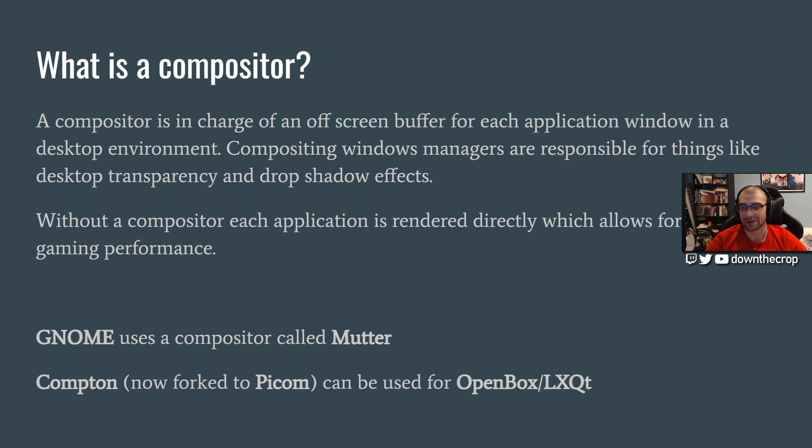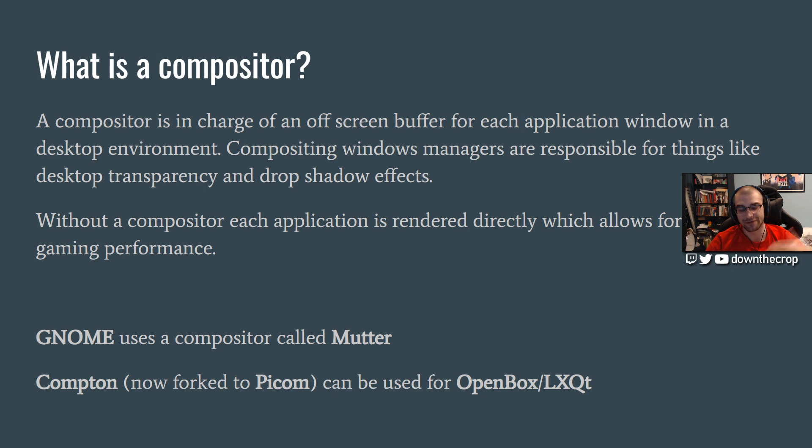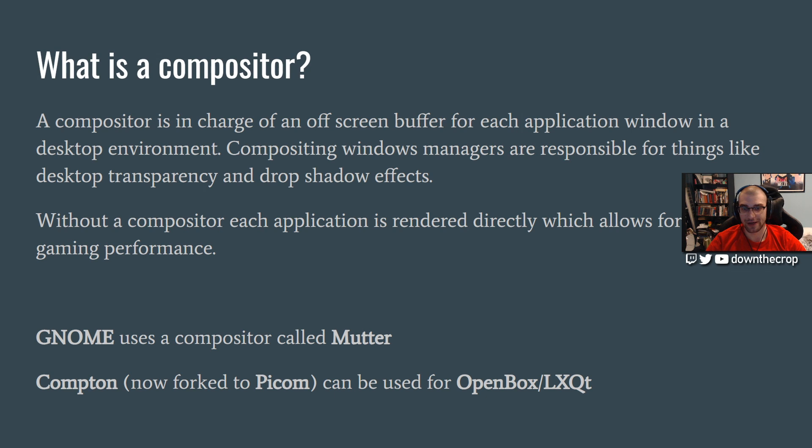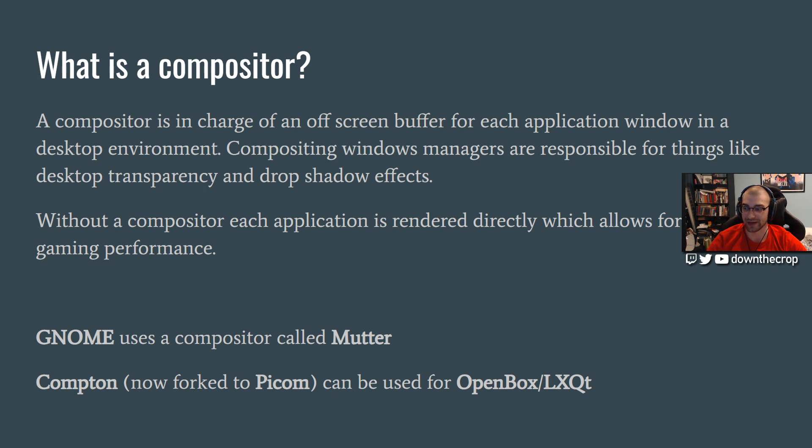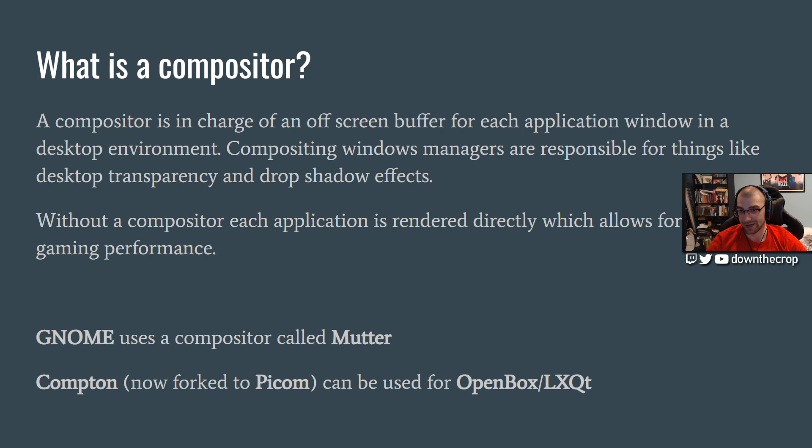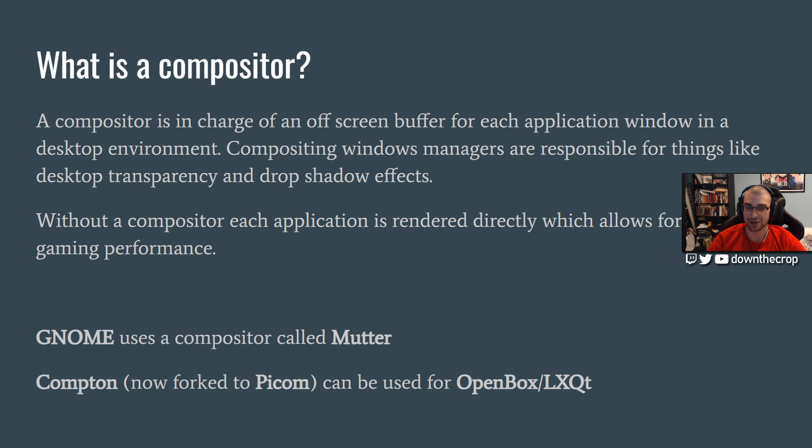But the thing with a compositor, since everything's being shoved through this buffer, is that it reduces performance. The compositor in GNOME is called Mutter, and the compositor that's used for most other things, if you're going to be using OpenBox, LXQT, XFCE, they almost always use Compton. Compton is quite extensible too. You can go into the configuration settings and switch them around.